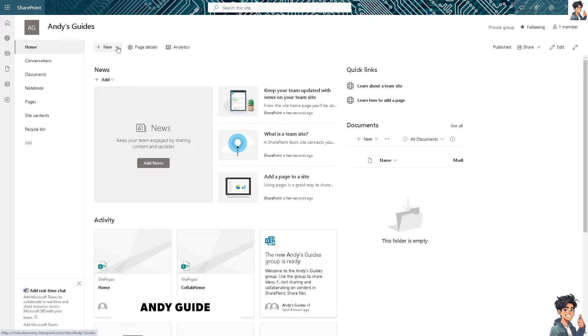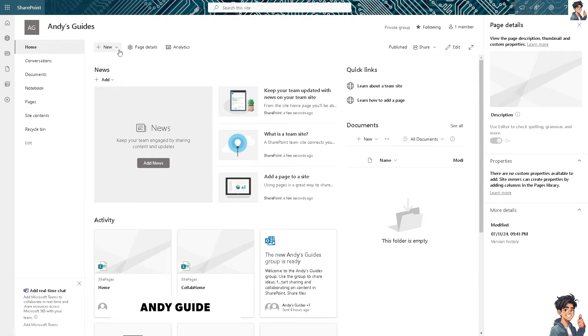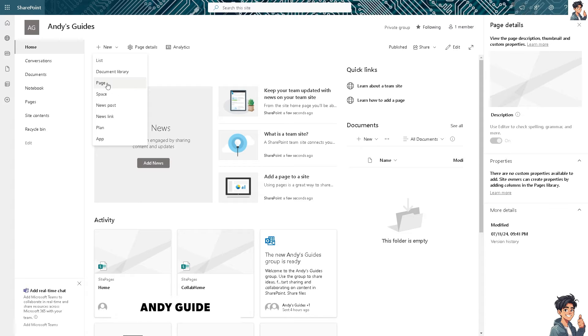Once you're here, you'll see we don't have page details yet because we haven't created the page. Click on the new button, the plus icon, then click on page.